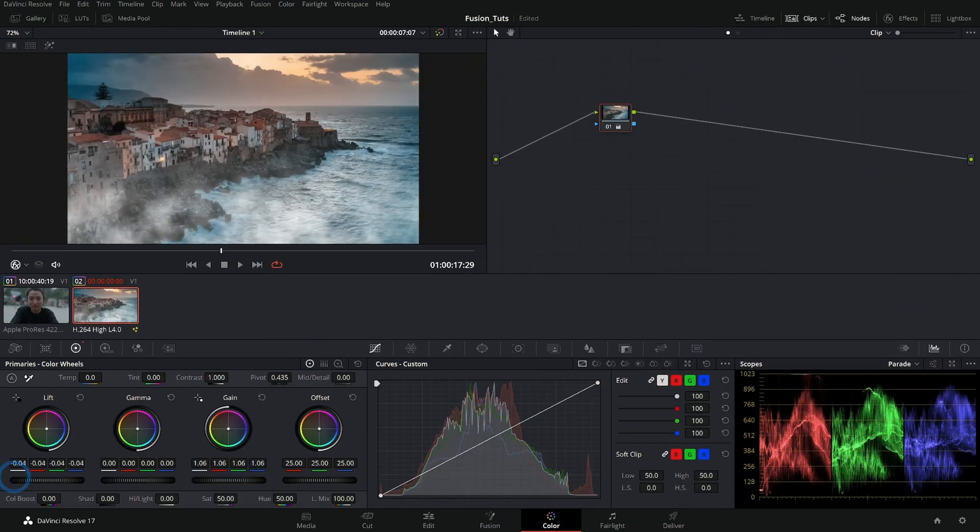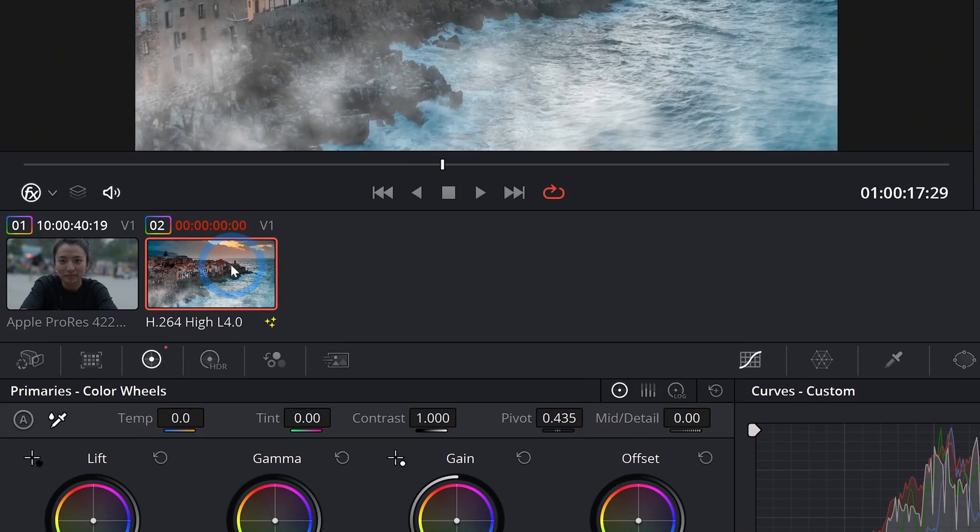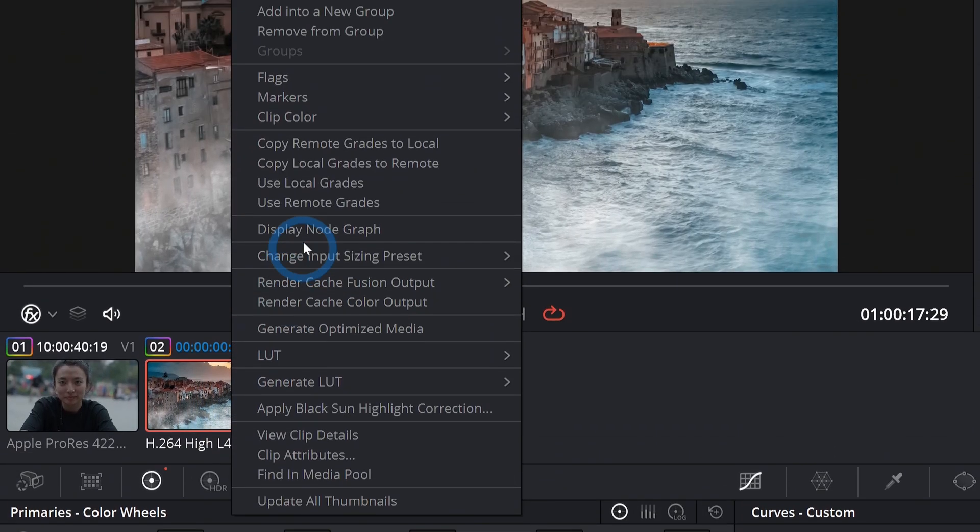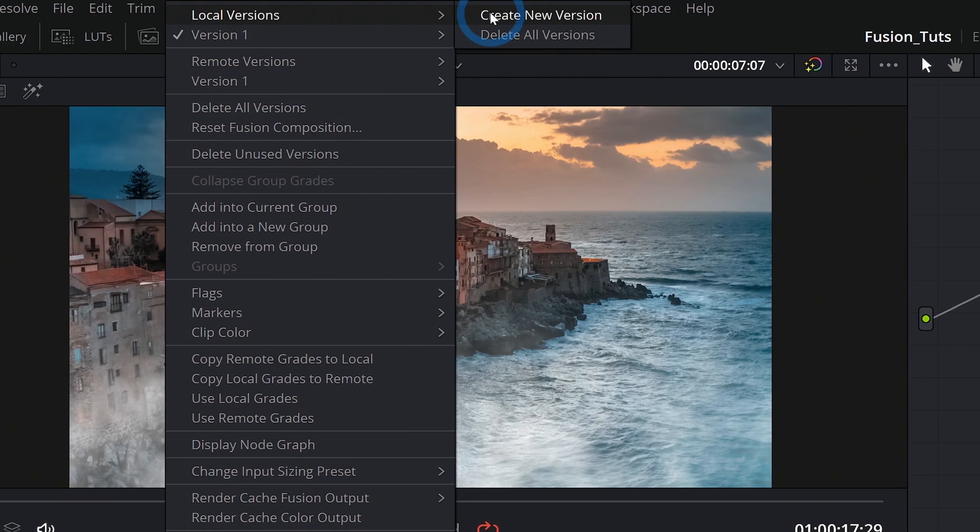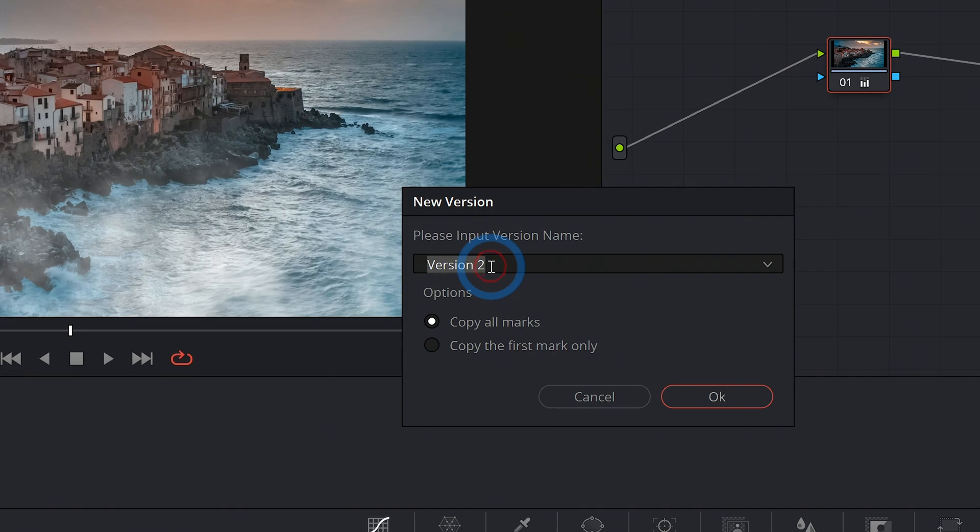So let's say we do a little grade here, a little bit of saturation looks nice. And we want to try something else. Well, if we go down to our thumbnails here, we can right click on our clip and go up to local versions, create new version, and we can even name it.